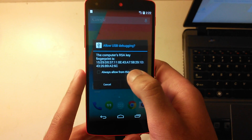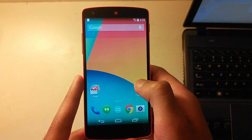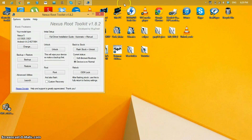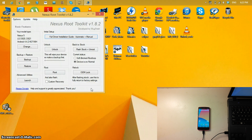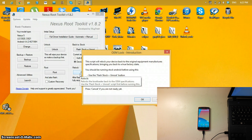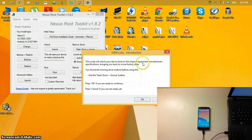Connect your phone to the computer again. If the ADB authorization prompt appears, check Always Allow from this computer and click OK. Back in the application, click OEM Lock. Make sure your model type is set correctly — if not, change it here. Click OEM Lock and it says: this script will relock your device back to the original equipment manufacturer's specifications, bringing you back to a true factory state. You should be running stock Android before using this. Press OK to continue.